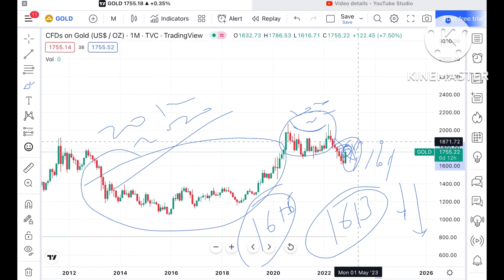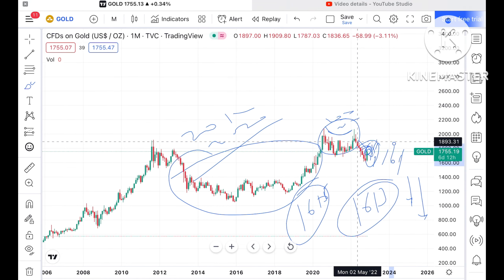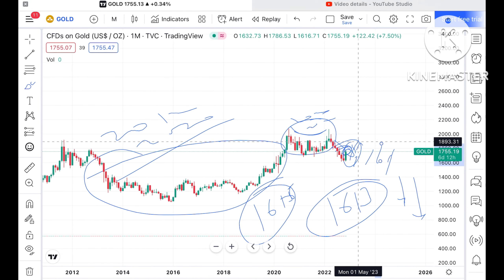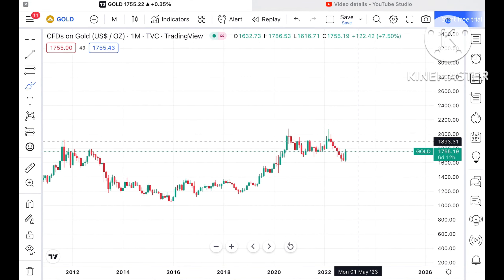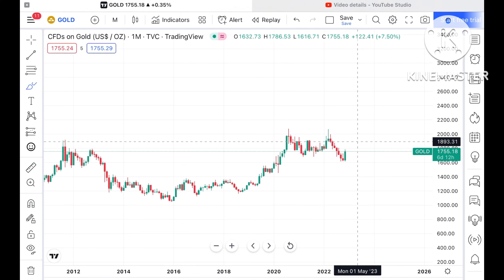Before we move forward and explain where the price of gold can move in the next month — if you have any doubt, mail me at the email address in the description. Please watch the full video to understand how this technical analysis works for gold. A Telegram link is also in the description, you can join that too.